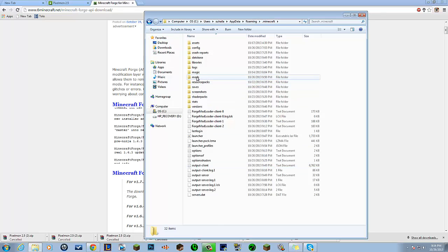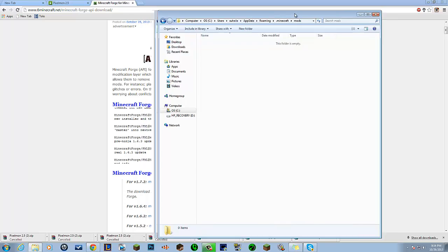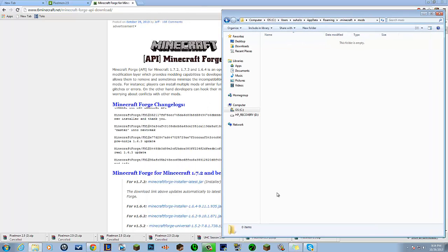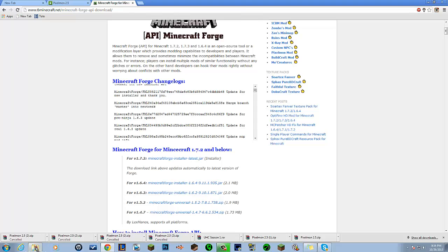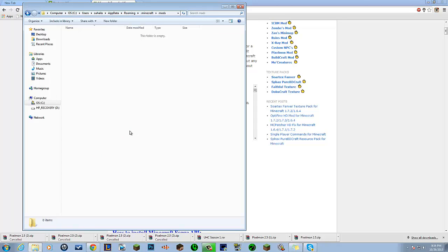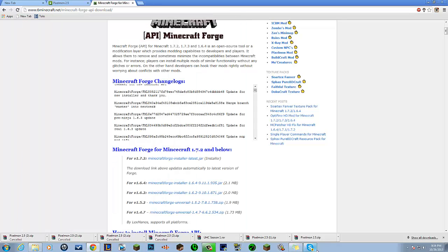You probably won't have this folder yet, but you want to make a new folder called mods. Open that up, drag in Pixelmon's file, and you now have Pixelmon.